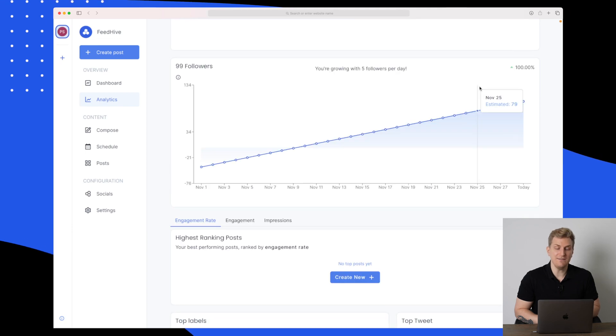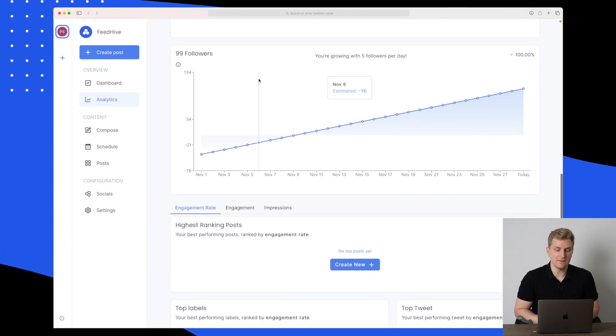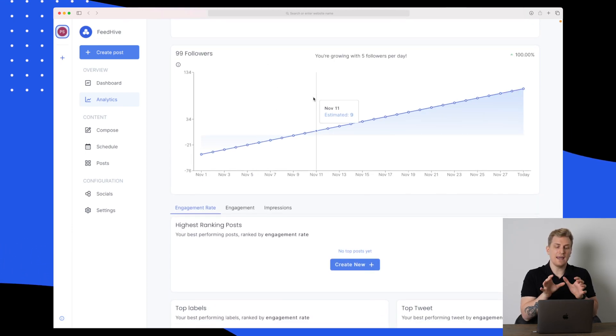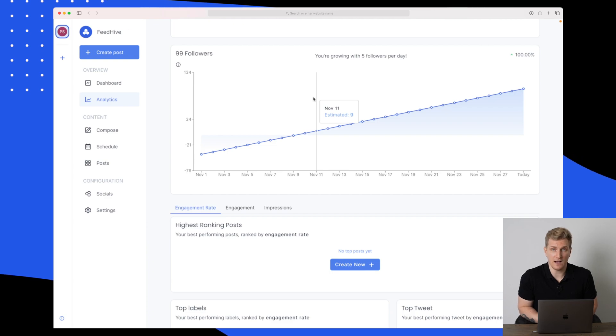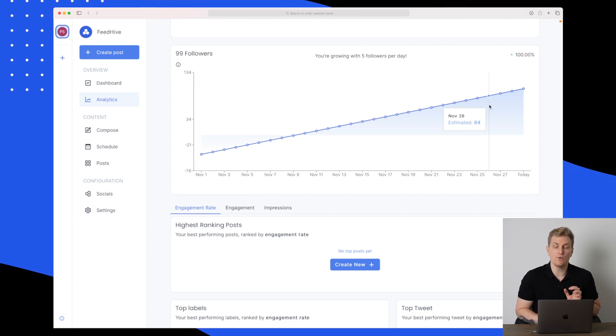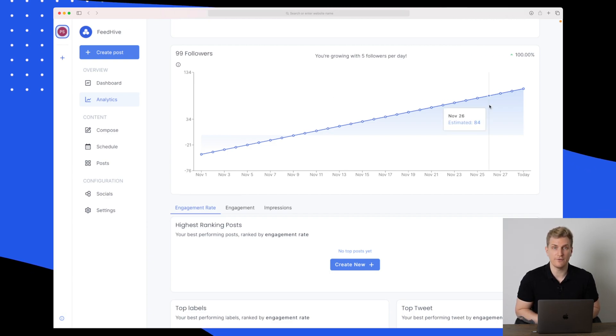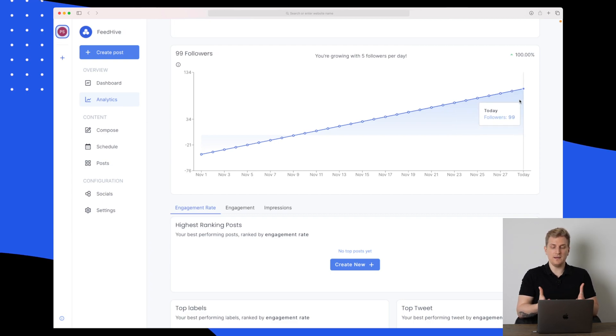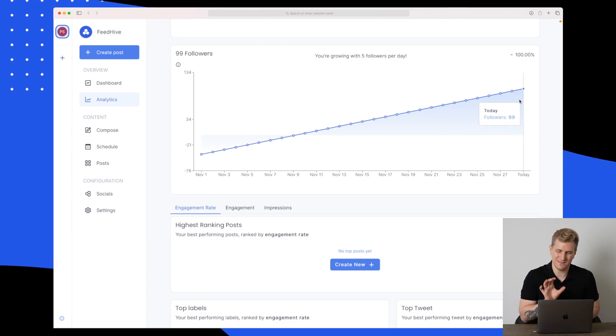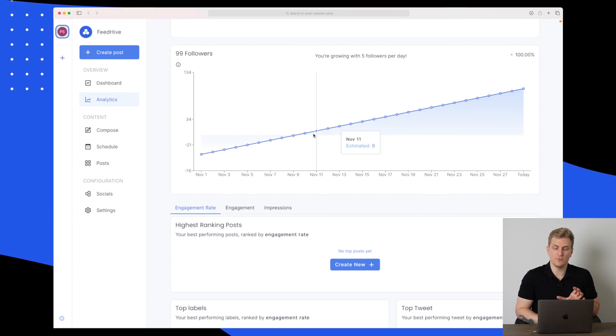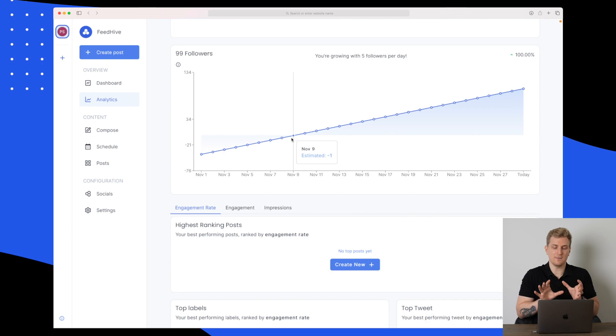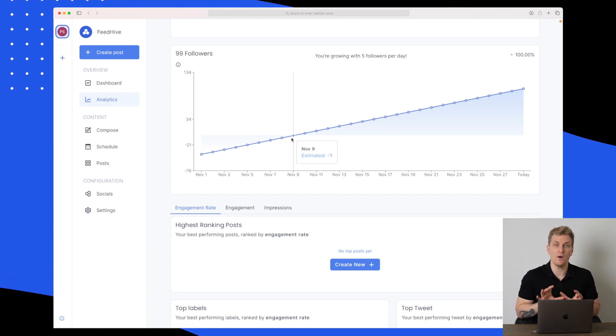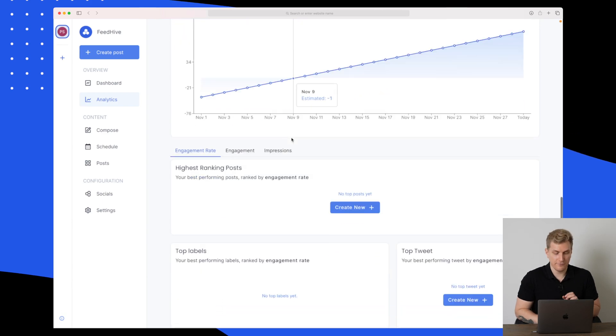We can even go down and see our followers, how FeedHive is predicting our followers to grow. You can see here that I grow five followers per day. In theory, that should be a fine growth for me, but it's not exactly true. I do not grow five followers per day.